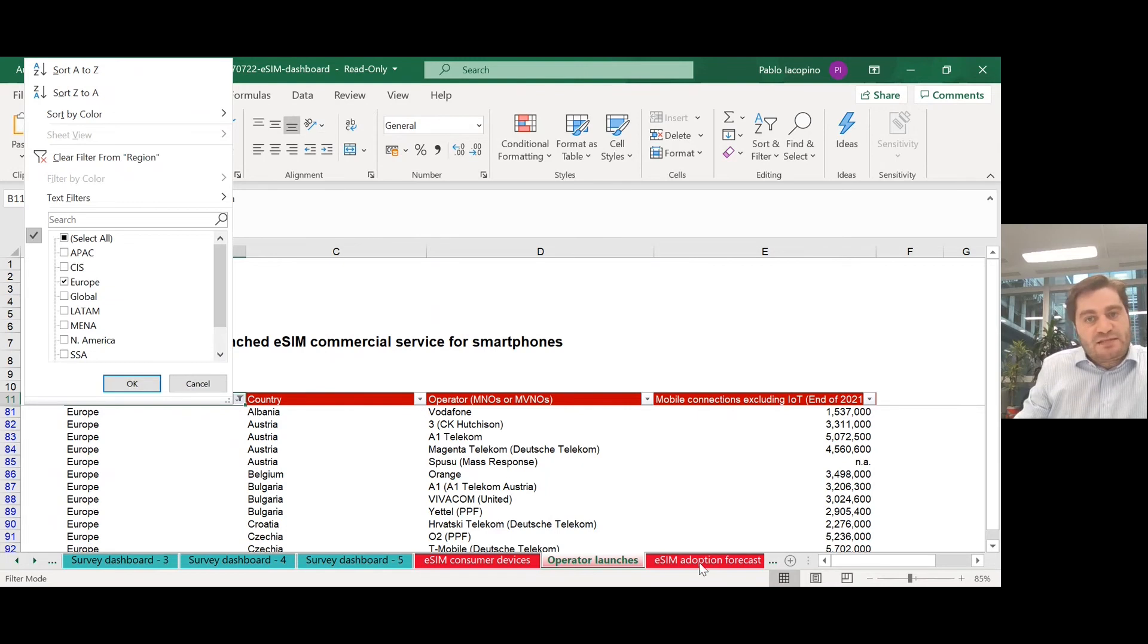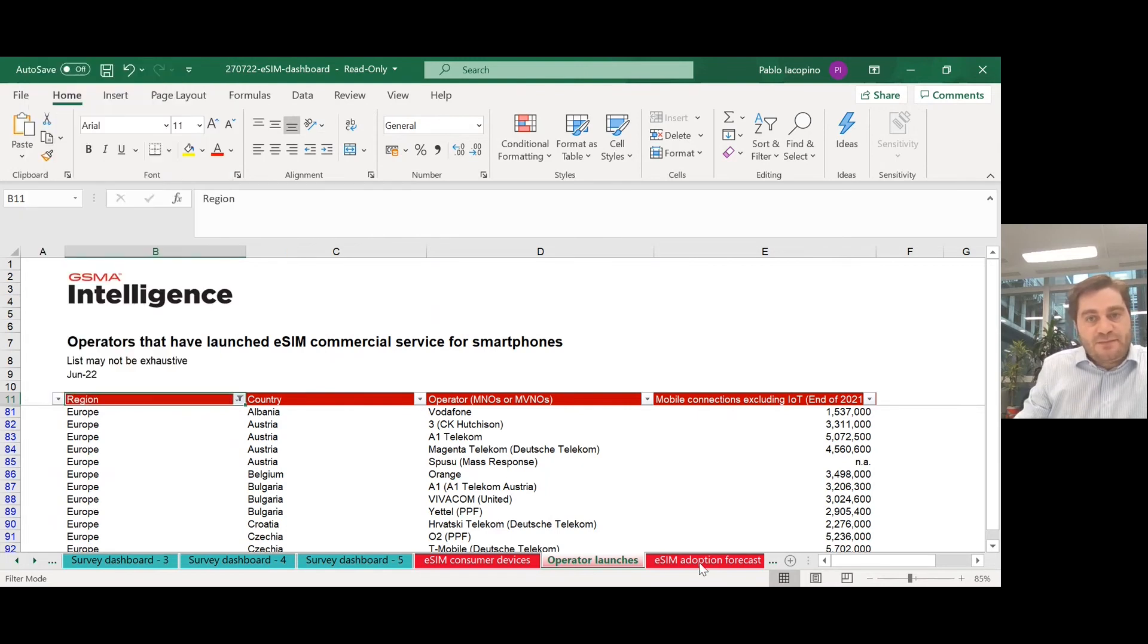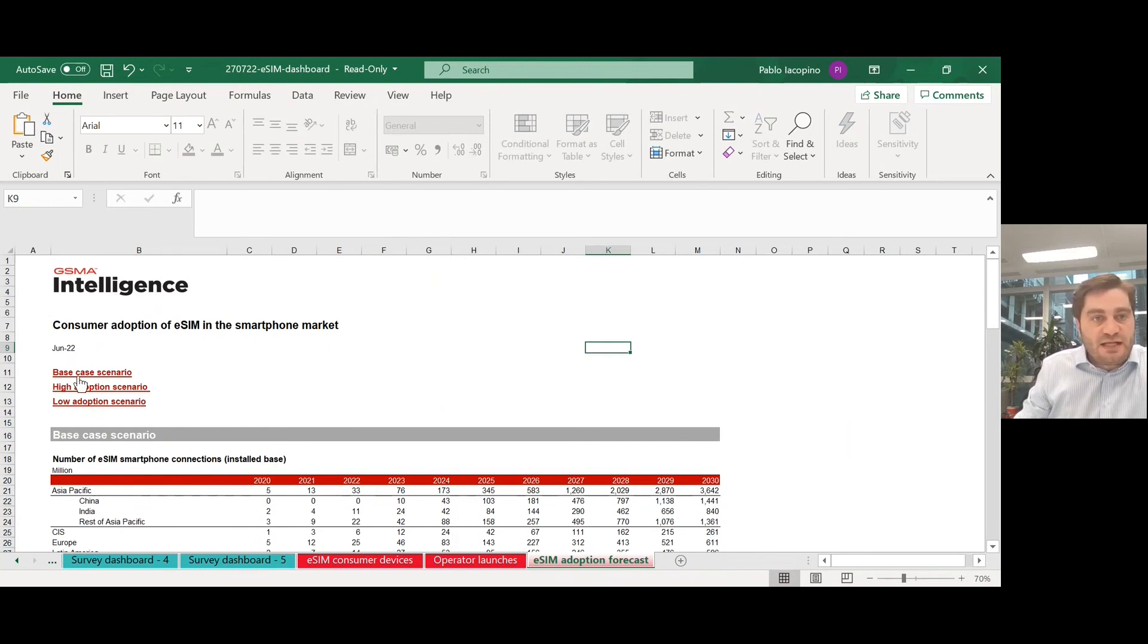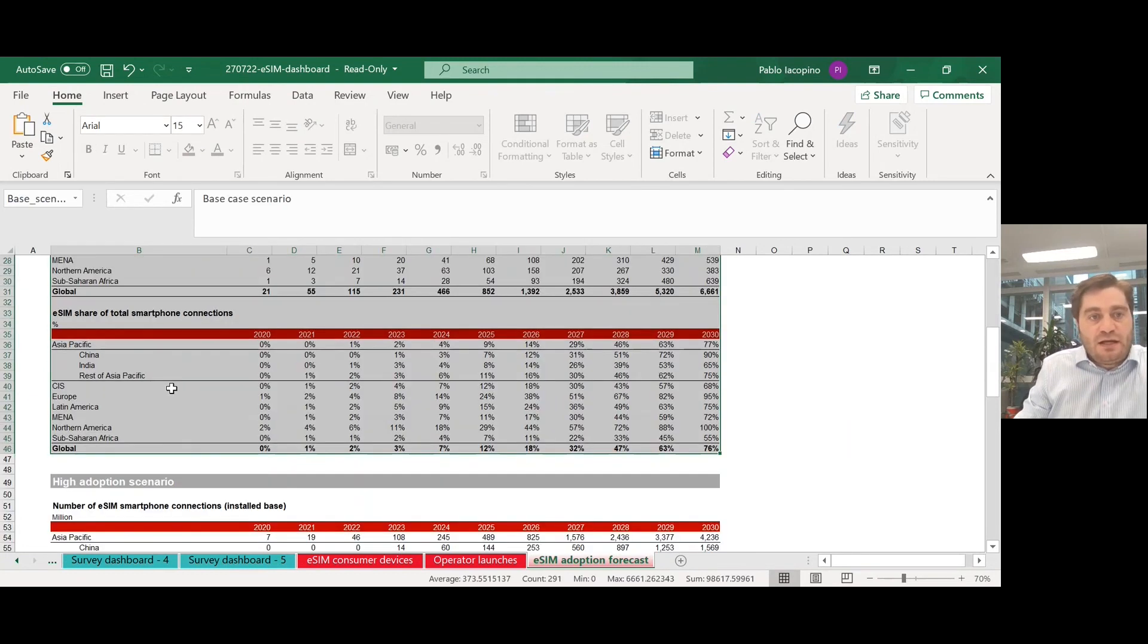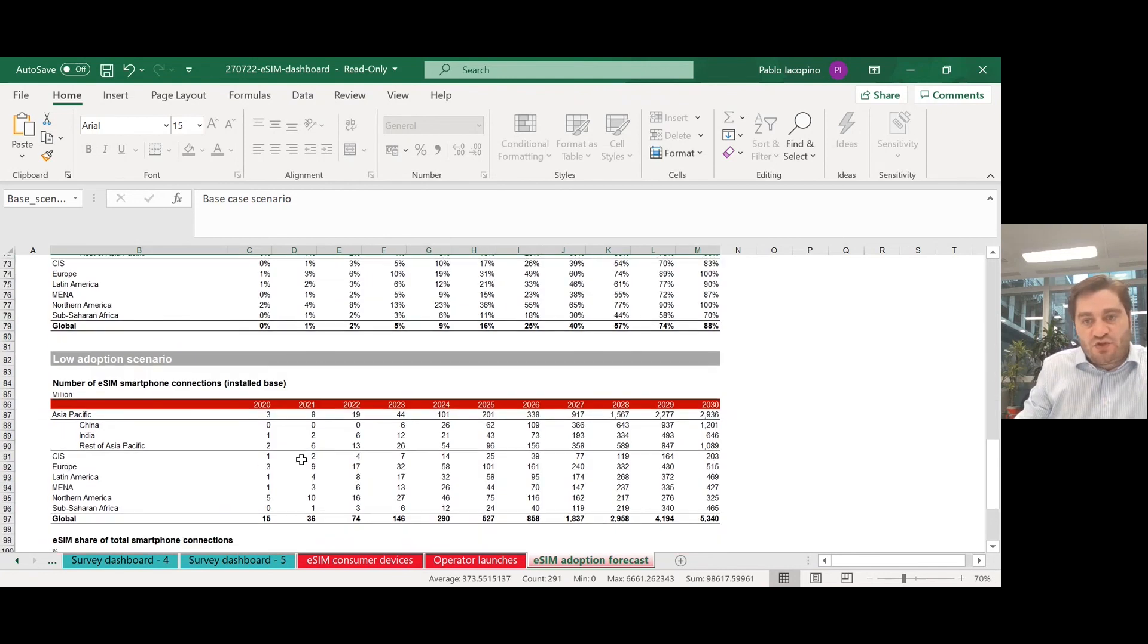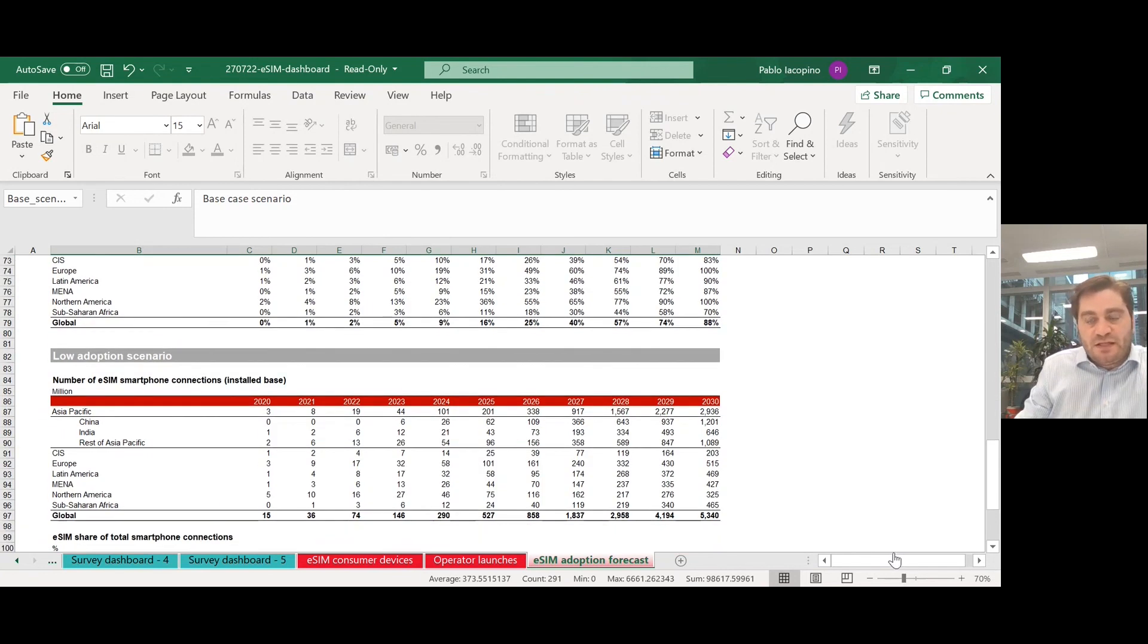Last but not least, we provide our forecast for consumer adoption of eSIM in the smartphone market: base case scenario, high adoption scenario, and low adoption scenario.